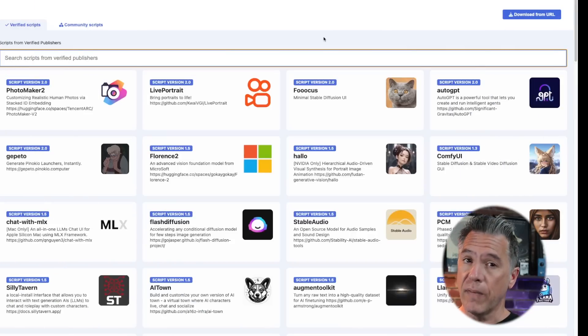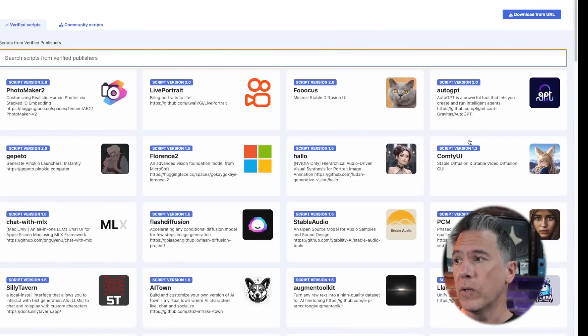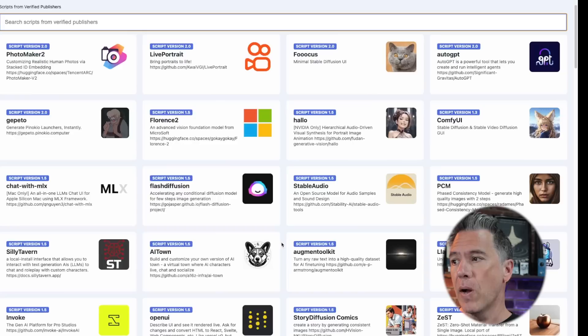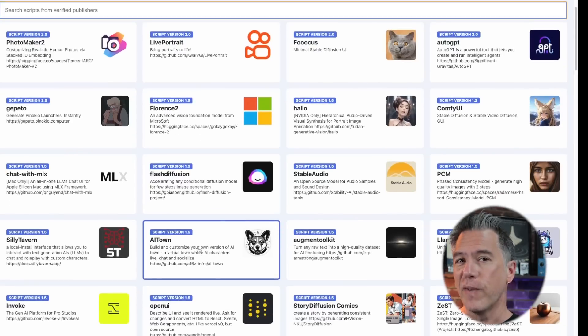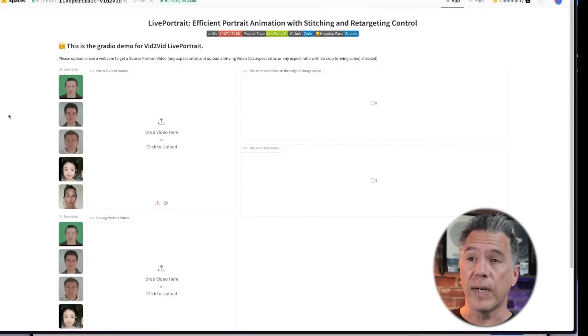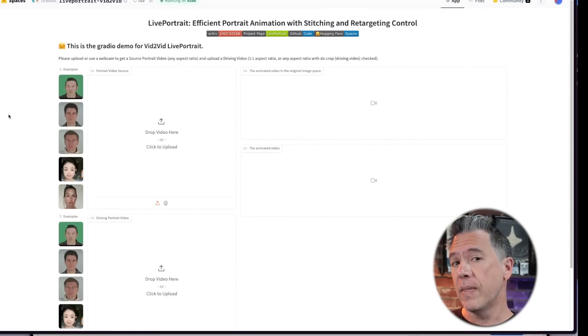There are also a ton of other open source projects you can download on Pinocchio, including ComfyUI, Stable Audio, and AI Town. If you are uncomfortable downloading Pinocchio, you can also try out Live Portrait video-to-video via Hugging Face — that link is down below. Alternatively, if you just want to wait a little while, given that Live Portrait is open source, I can almost guarantee some version of it will appear in all of the video generation platforms very soon.